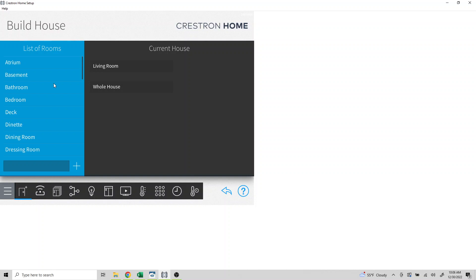The driver allows for up to 16 rooms and up to 16 extensions per room. An extension is defined as either a group of shades or an individual shade, and we can create any combination of 16 groups or individual shades per room. Assuming we are maxing out the system, we could do 16 rooms and 16 extensions per room for a total of 256 extensions.